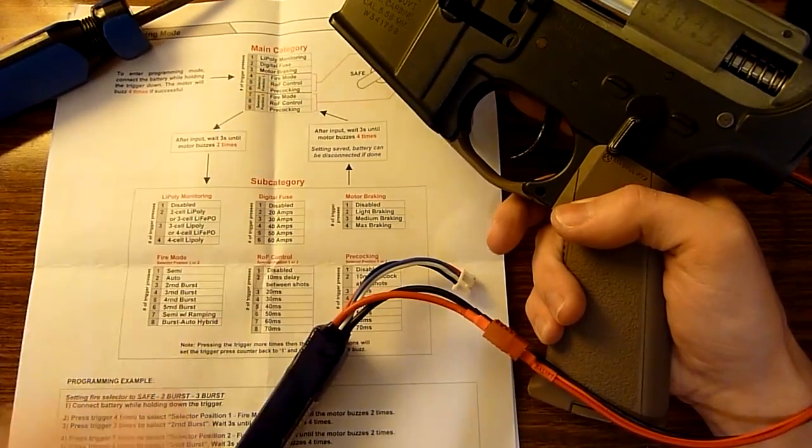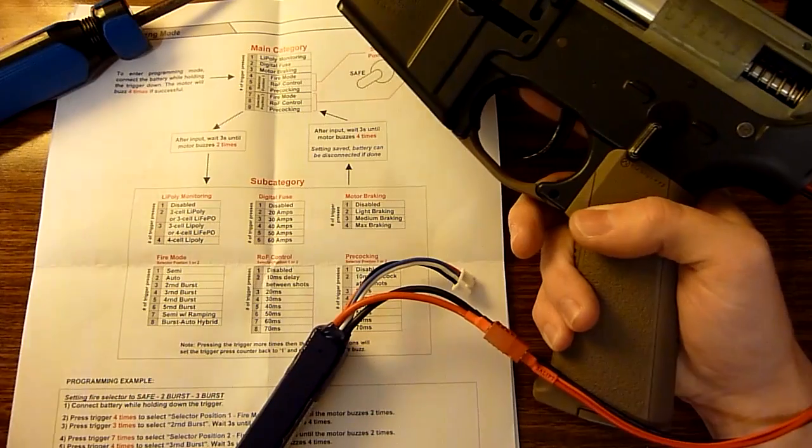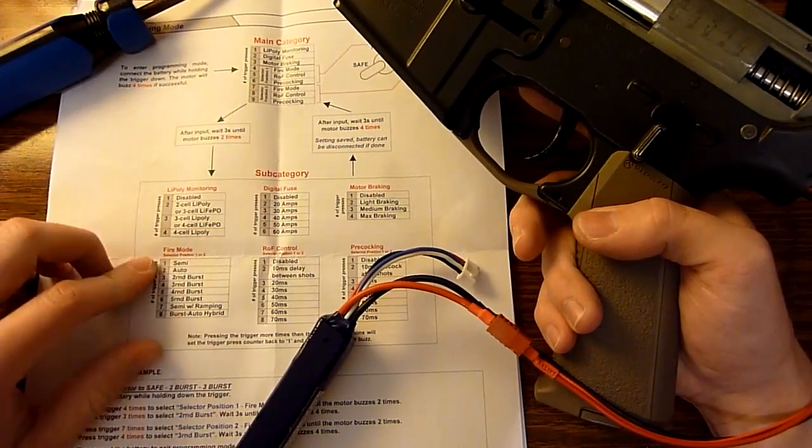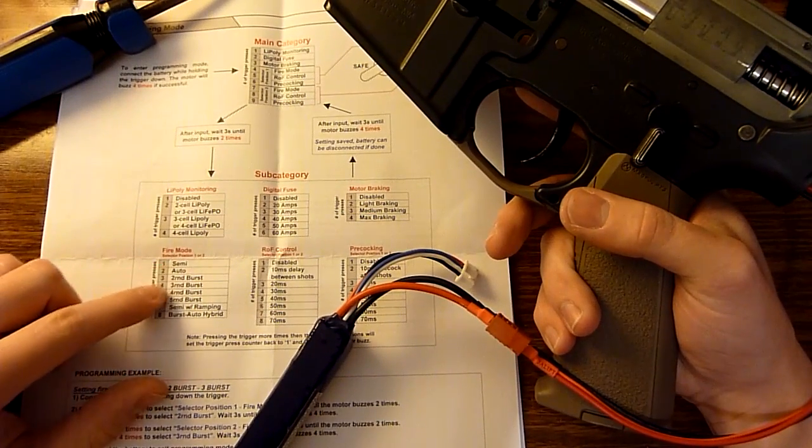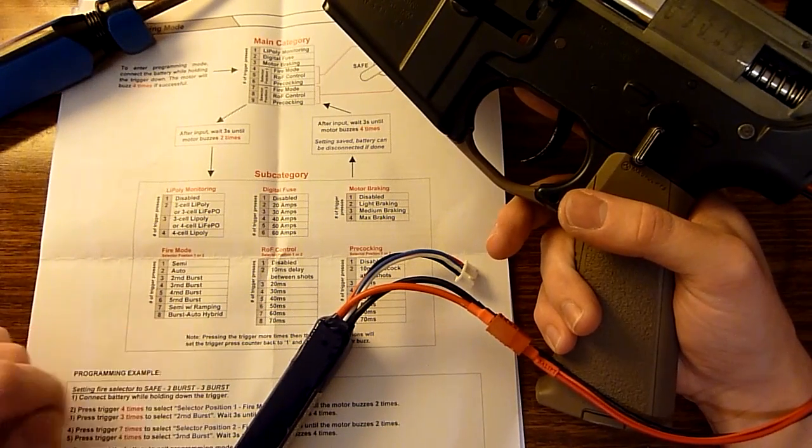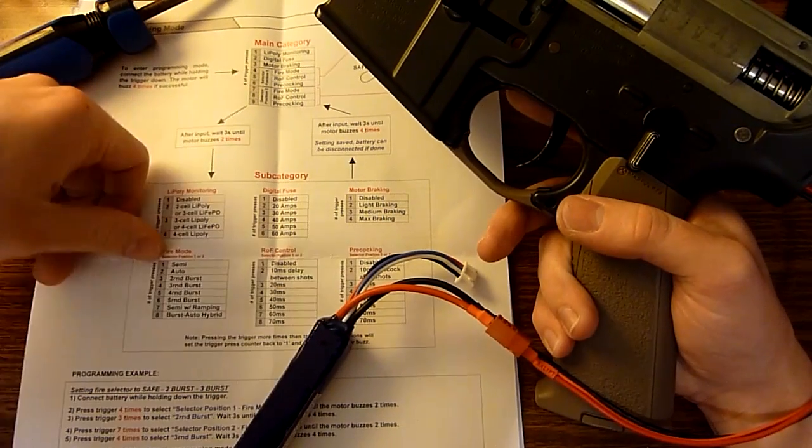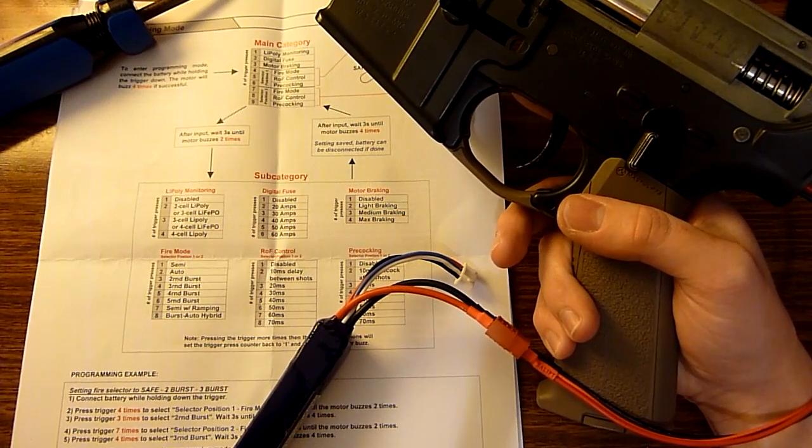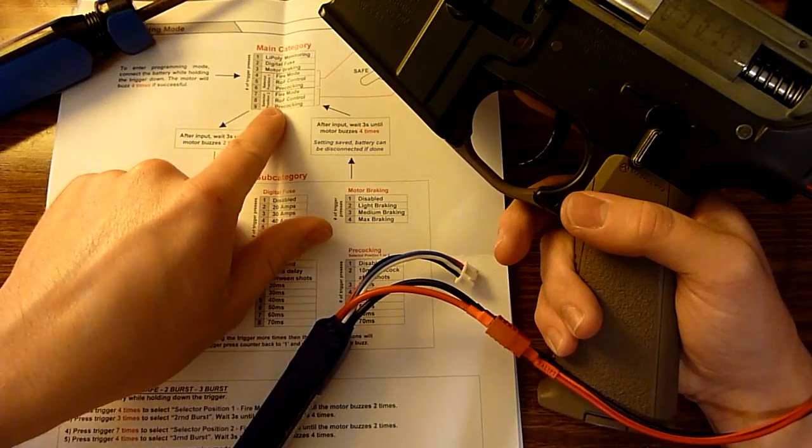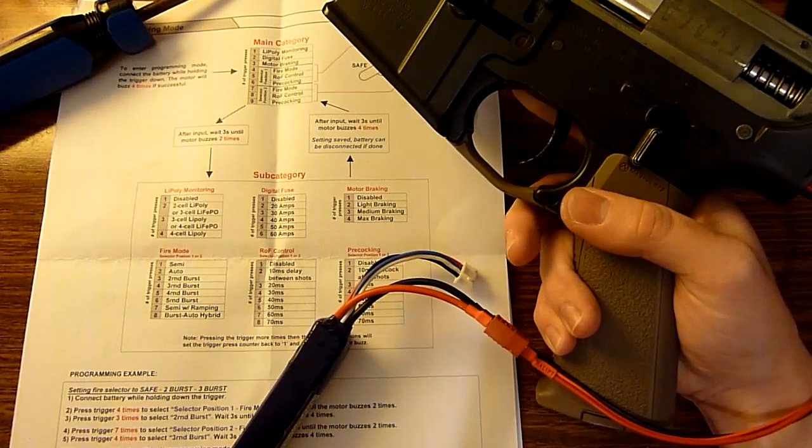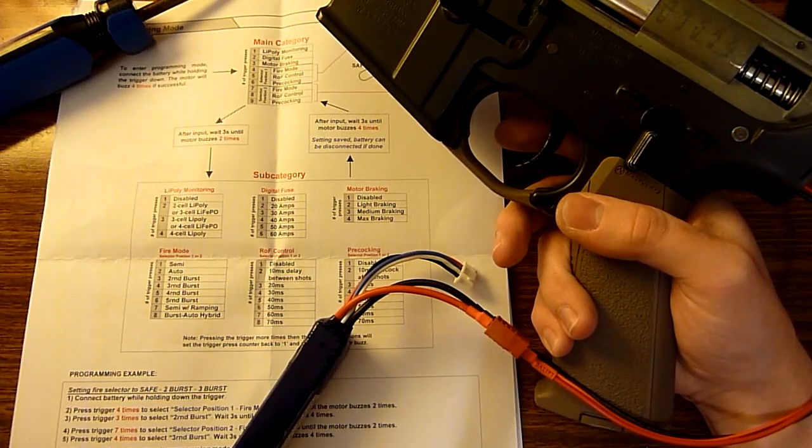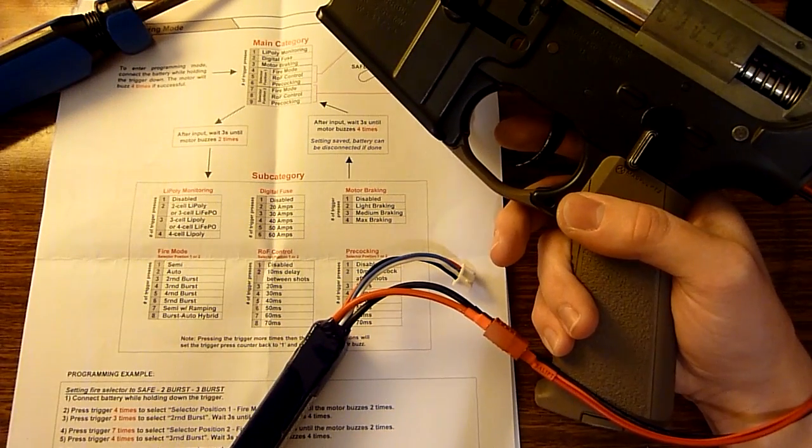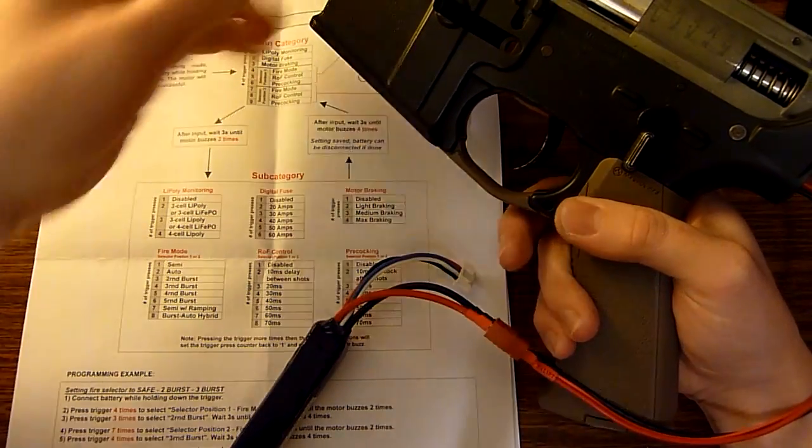We're going to, for selector position one, we're going to go to fire mode, so we're going to hit the trigger four times. All right, and we're in fire mode for the selector position one, and you can pretty much, there's a long list: semi auto, two round burst, three round burst, four round burst, five round burst, semi with ramp, ramping and burst, auto hybrid. But I just use the traditional fire mode, so for this first one we're going to do semi, which is one trigger press. And then we're going to go to selector position two for fire mode, so that's seven trigger presses. And we're just going to do auto for this one, actually let's do three round burst, so that's four trigger presses.